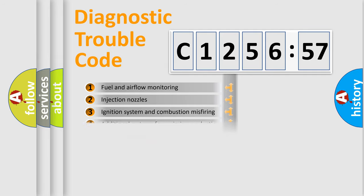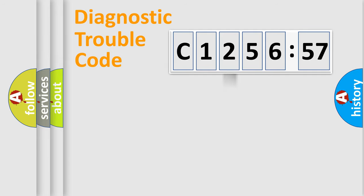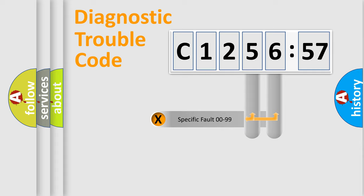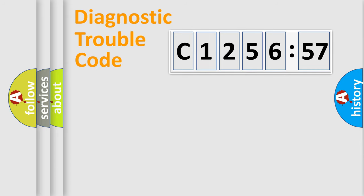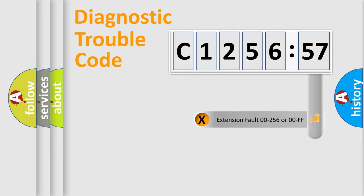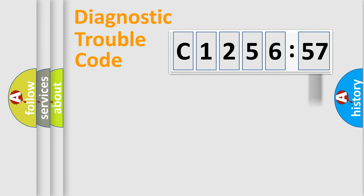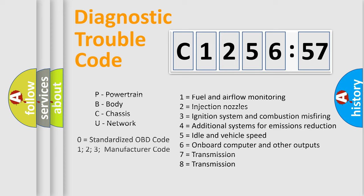The third character specifies a subset of errors. The distribution shown is valid only for the standardized DTC code. Only the last two characters define the specific fault of the group. The add-on to the error code serves to specify the status in more detail.